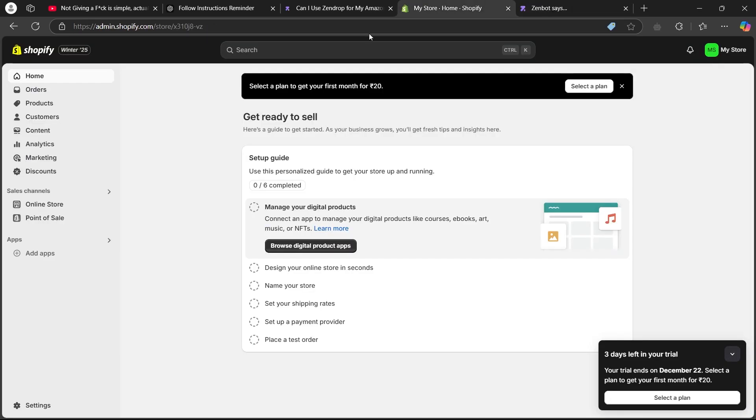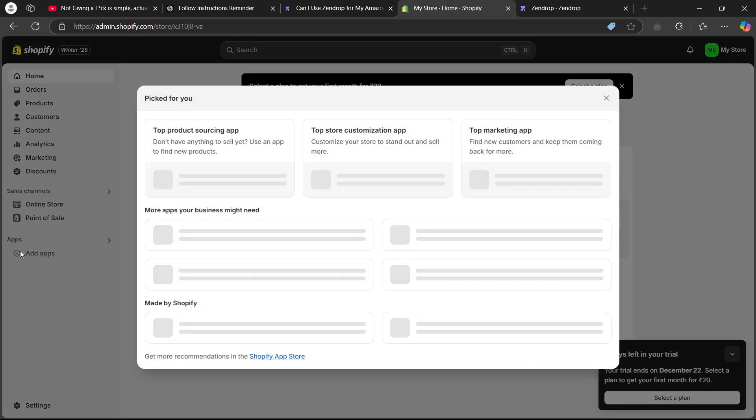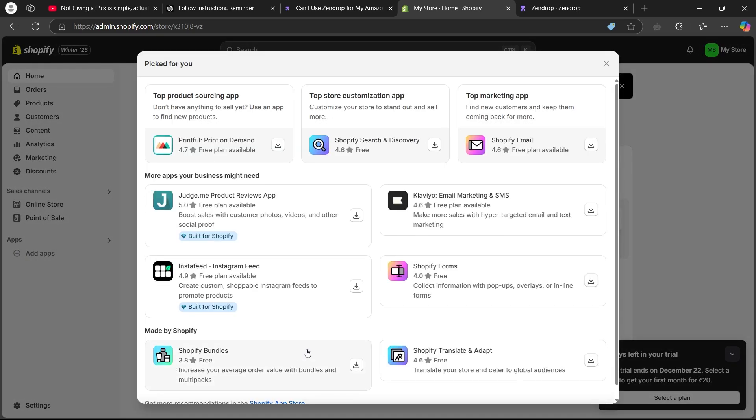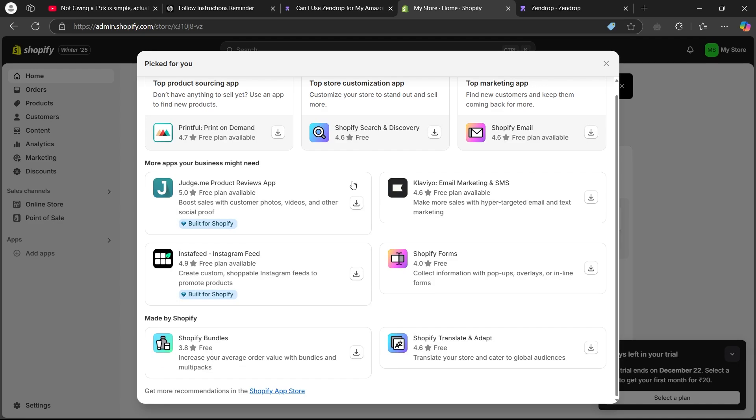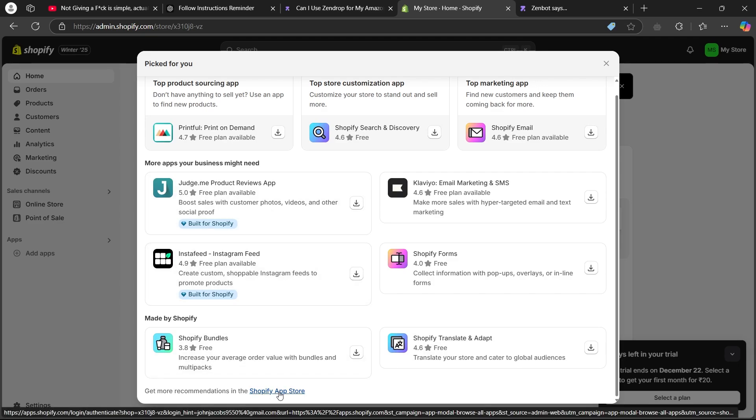After logging into both accounts, navigate to Shopify then click on the add apps button at the left of the screen. Scroll down and click on this small blue link that says Shopify app store.